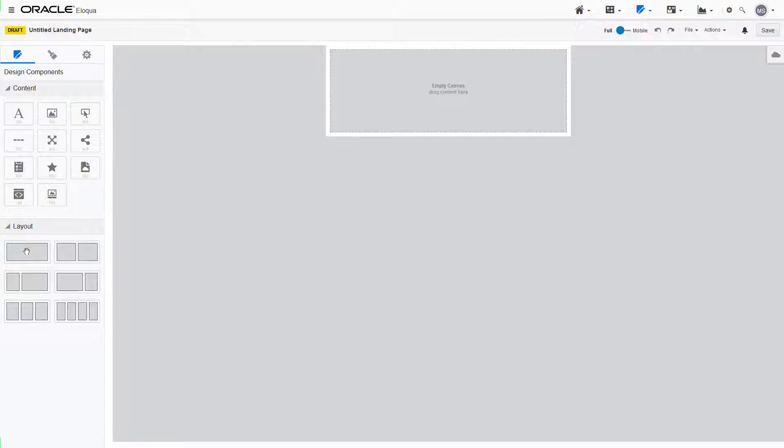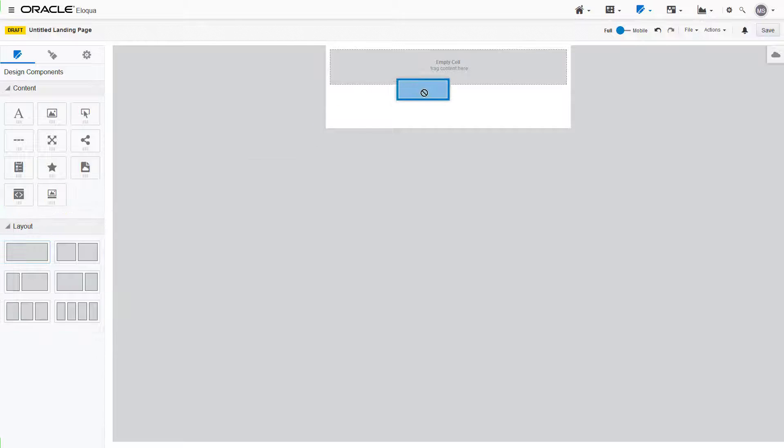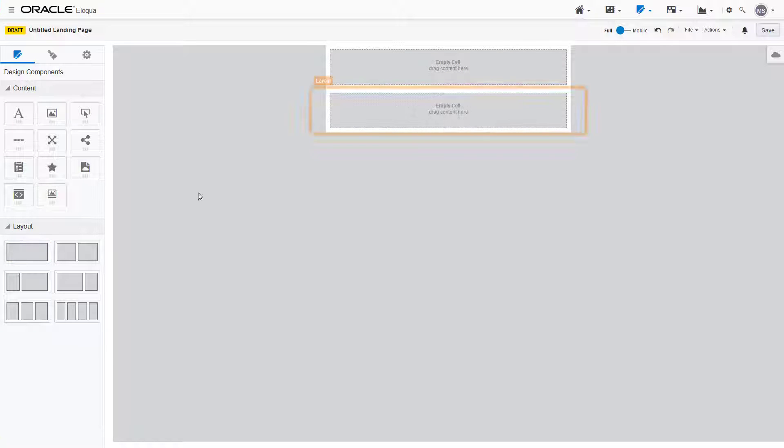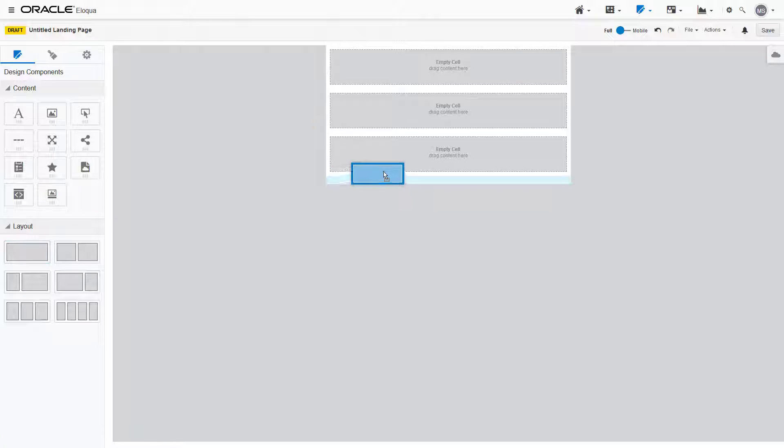First we'll build the general structure of our landing page using layouts. Add four single column layouts to your landing page by dragging and dropping them from the design components tab.